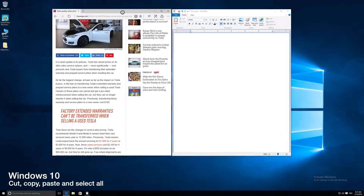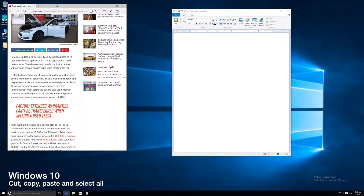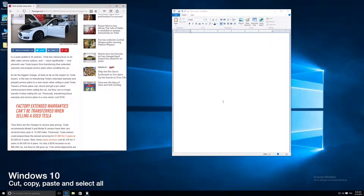Hello, this is Mizotech TV and today we are going to learn how to cut, copy, and paste. Let's start with Windows 10. This is a traditional feature that has been around for years, so it should work in Windows 7, Windows 8, and 8.1 as well. I opened up a website I want to work with, and I also opened up WordPad — you might want to open Word, Notepad, or any word processor, including free software or Microsoft Office.